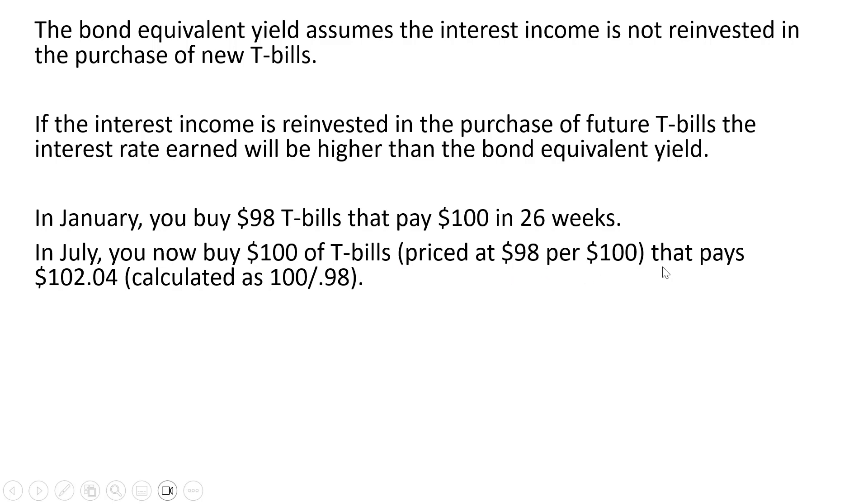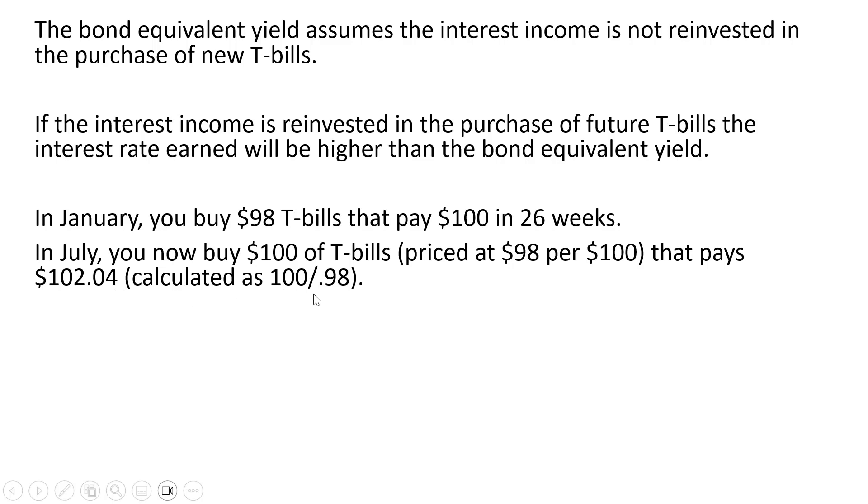That pays $102.04 by the end of the year. So in July you're going to buy $100 of T-bills and that will get you $102.04 at the end of 26 weeks. This $102.04 is just calculated as $100 divided by $0.98.